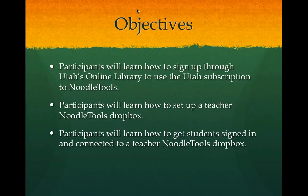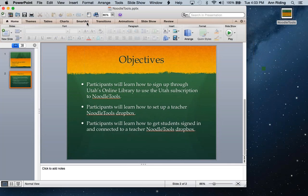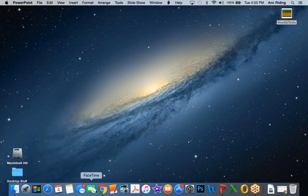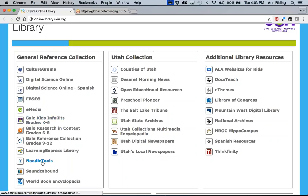Participants will also learn how to set up a teacher's dropbox, a teacher's NoodleTools dropbox. We have to be careful. It's called a dropbox, but it's in NoodleTools. And you will also learn how to get your students signed in and connected to your teacher NoodleTools dropbox. So let's just go straight over to NoodleTools now. We start. There we go. We start in Utah's online library. And I've noticed that if you Google it or search for it, it gives you a different place to start. So this onlinelibrary.uen.org is the one that's recognized at school to get you to inside the library for K to 12.